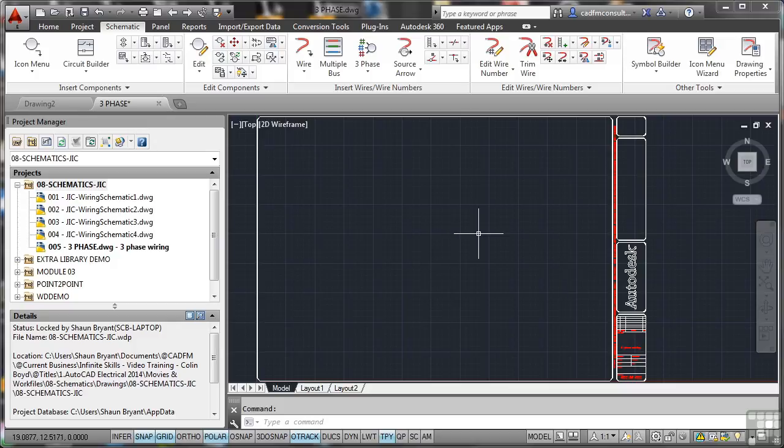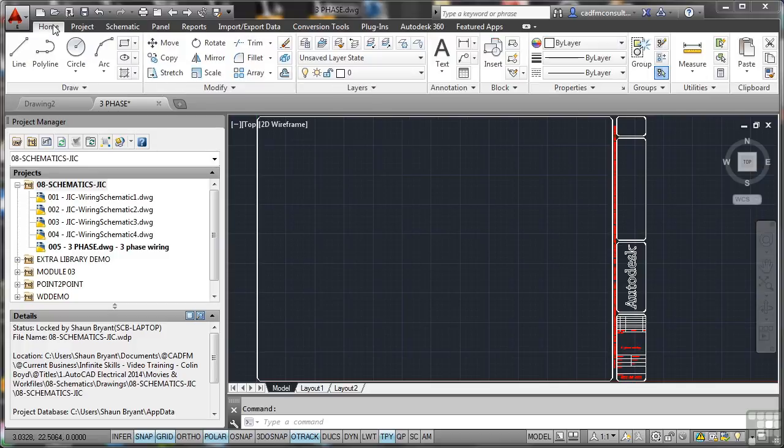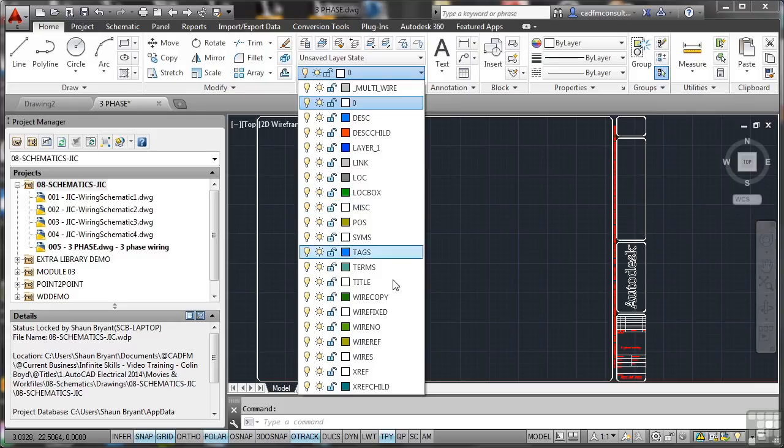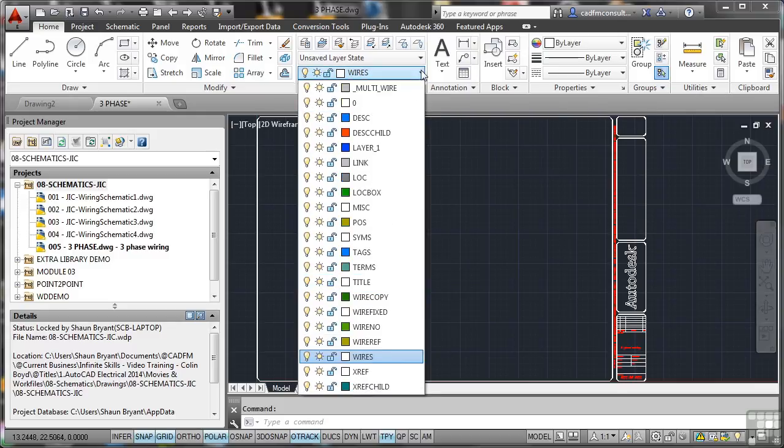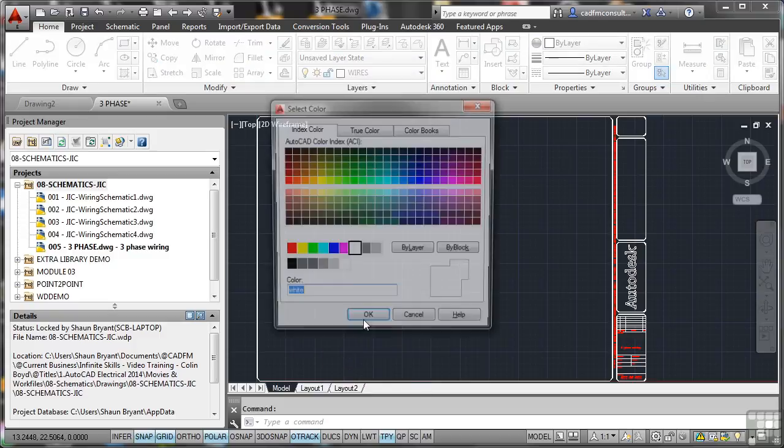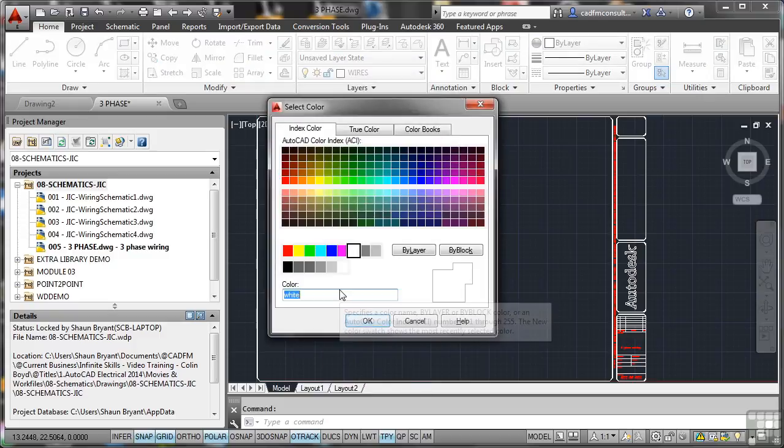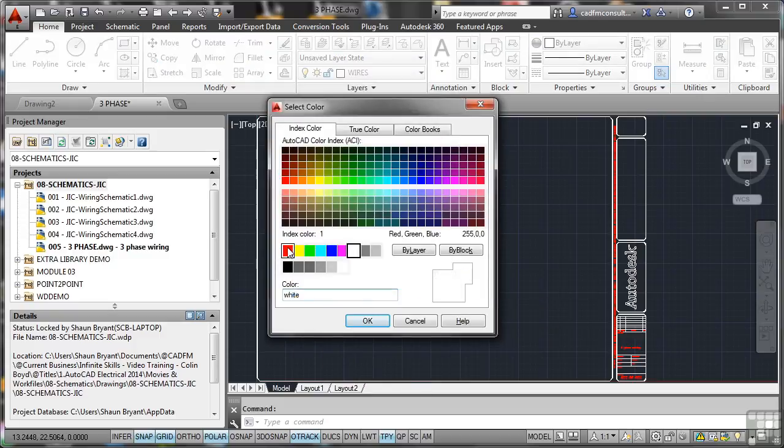That will have loaded up a group of layers that we can use. So let's go to the Home tab on the ribbon. Make sure that Wires is our current layer. Also make sure that you change the wire layer color to something a little bit more suitable than white. We don't want everything white on the drawing. I'm going to use red.